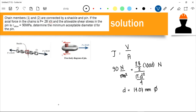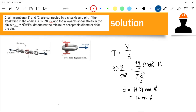Since there is no commercially available pin with a diameter of 14.07 mm, we round up to 15 mm diameter. Never round down — a greater diameter generates greater cross-sectional area, making the material stronger.